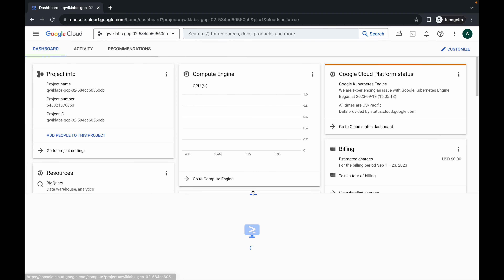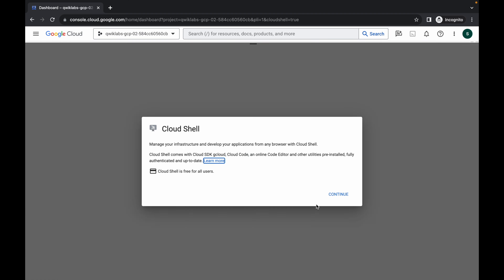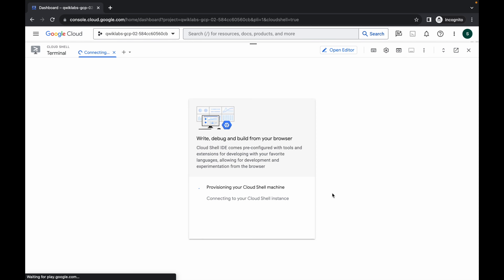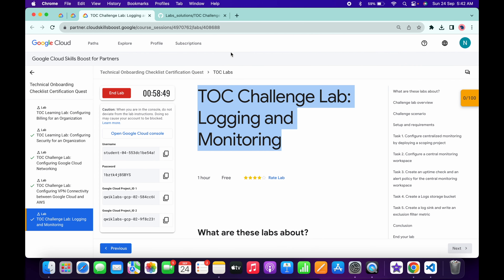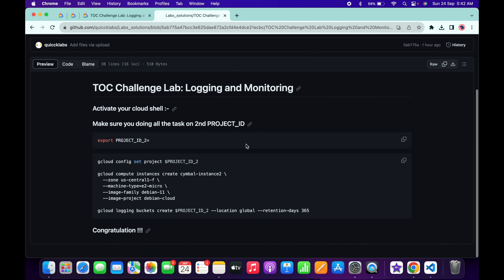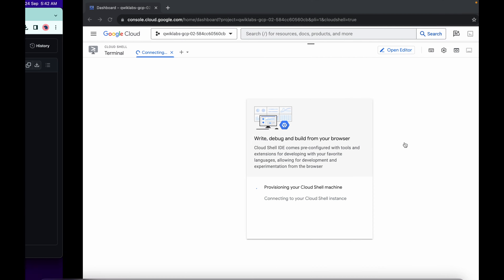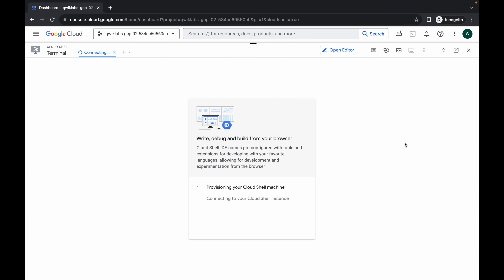Click on Continue. Now in the description above this video I will share a GitHub link — click on that link and you'll be able to access this document. Scroll down and copy this command like this, then come back over here and wait for a second.